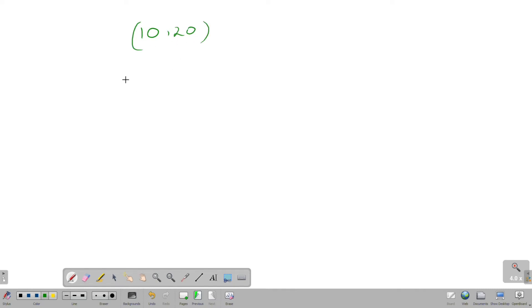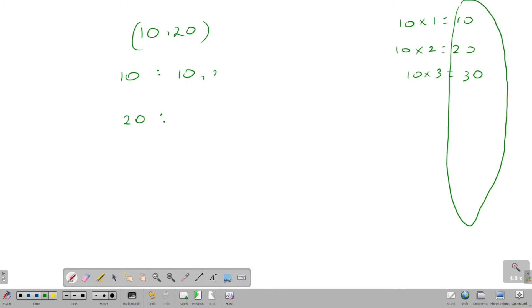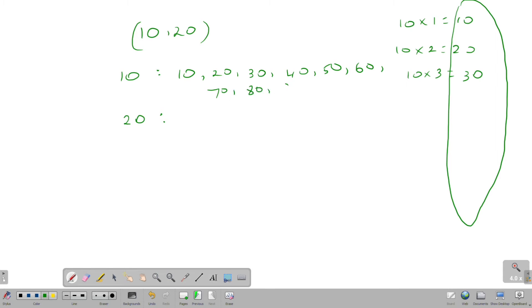First is 10, 20. 10 will be multiples and 20 will be multiples. That means 10, 1s are 10, 2s are 20, 3s are 30. That means the 10 table and multiple values. That means 10, 20, 30, 40, 50, 60, 70, 80, 90, 100.